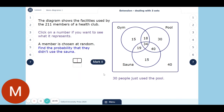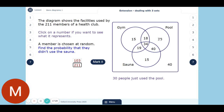Find the probability that they didn't use the sauna. All the people inside the sauna circle used the sauna. The people who didn't use the sauna are these 15 (gym only), these 18 (gym and pool), these 30 (pool only), and these 40 (neither) — so we add up those four numbers: 40 plus 30 plus 18 plus 15 gives 103 out of 211. Use a calculator for these — the point is understanding which numbers to use, not just the addition.